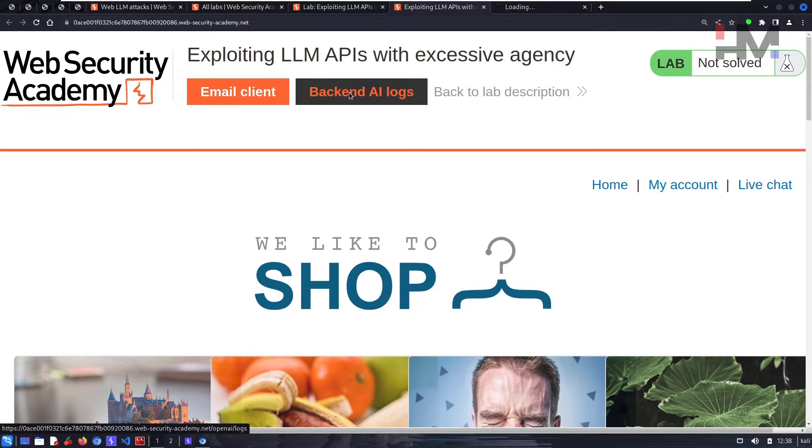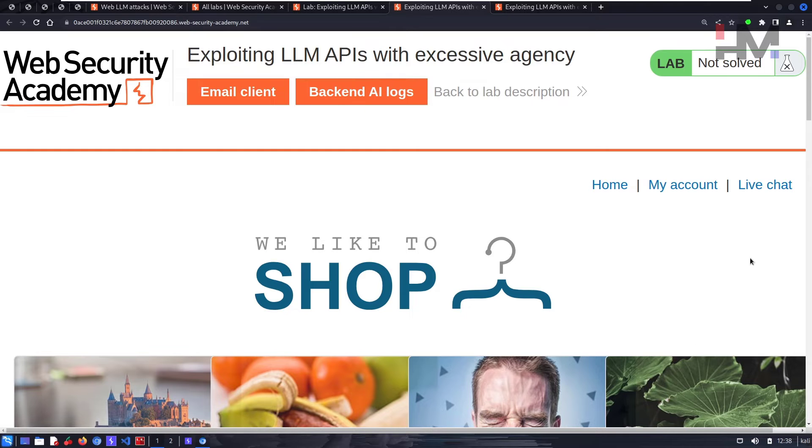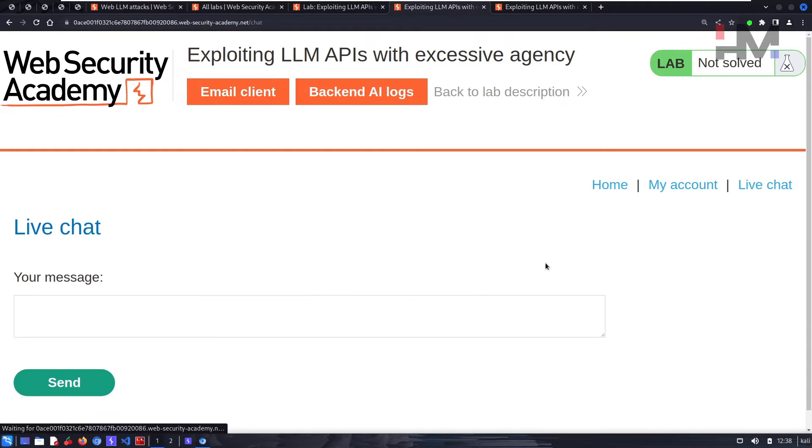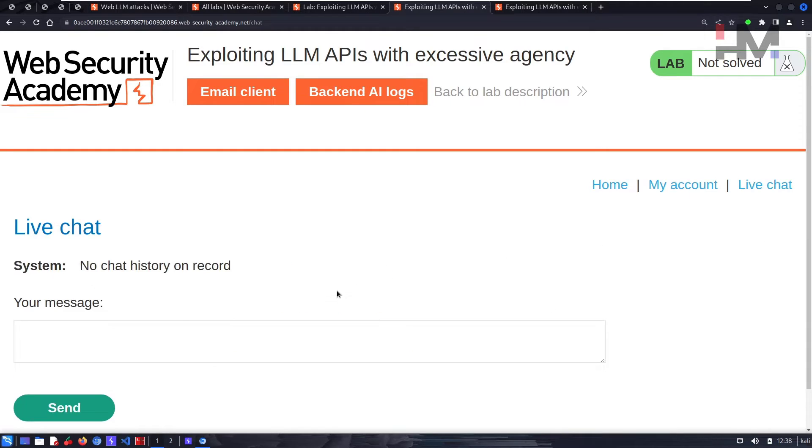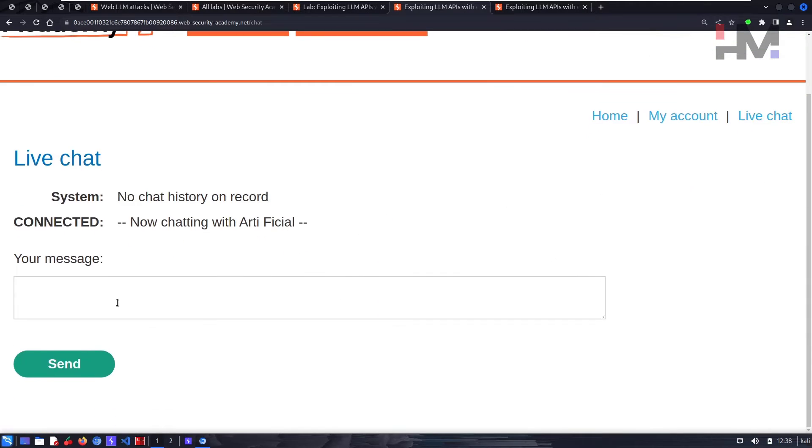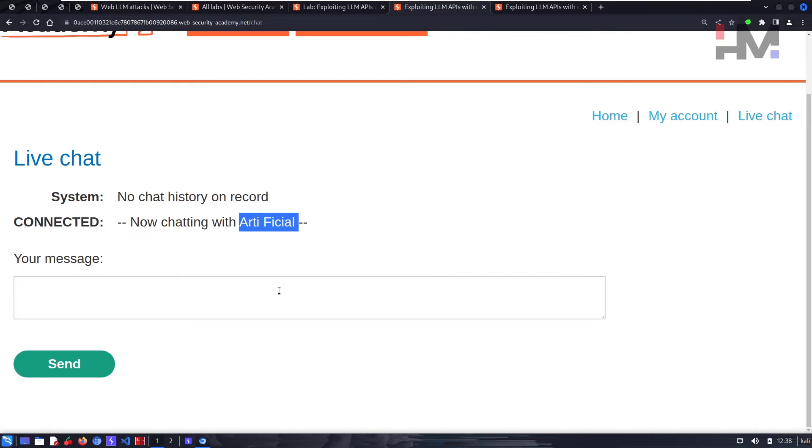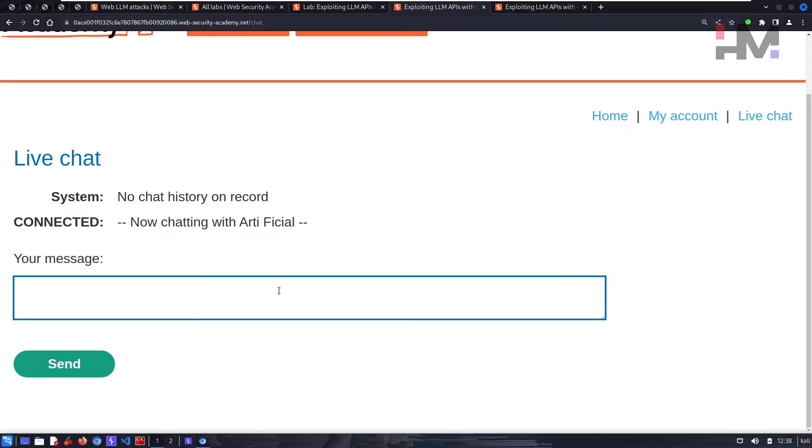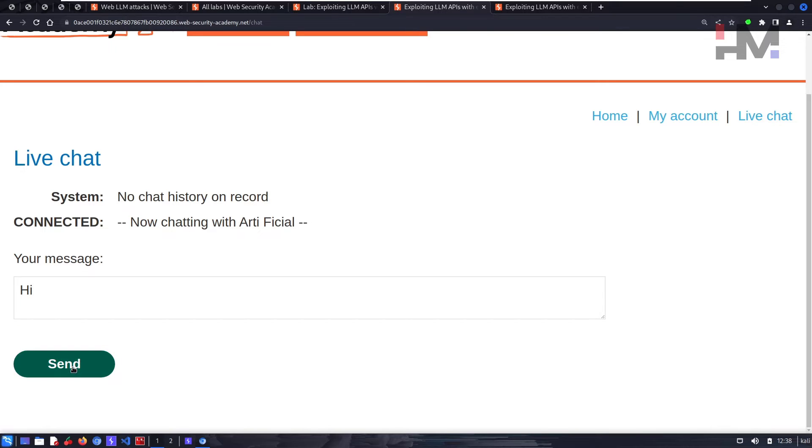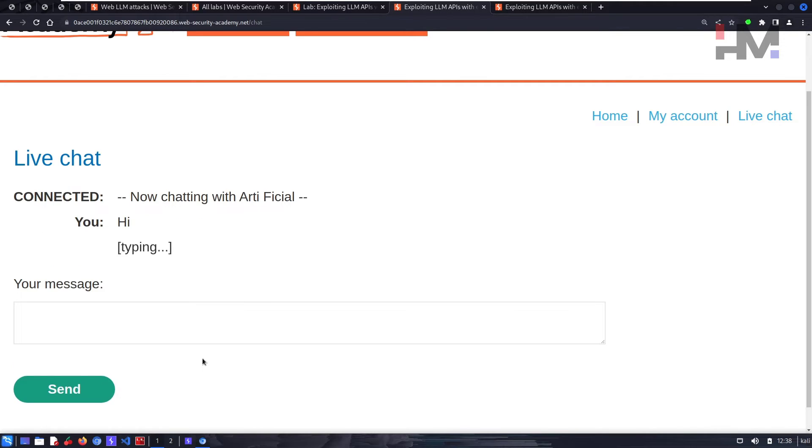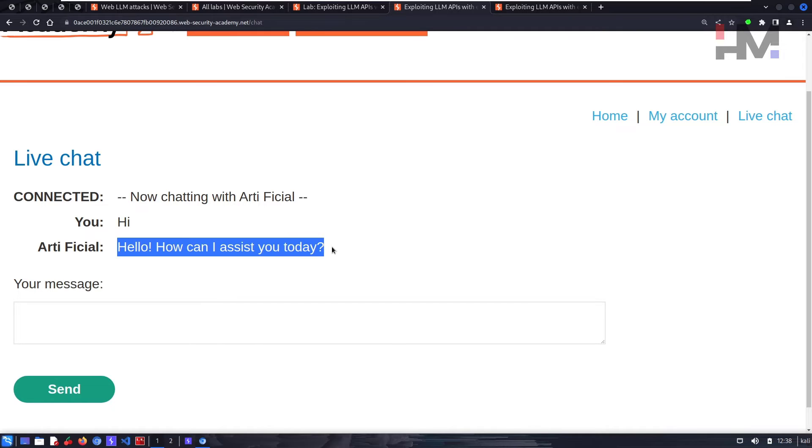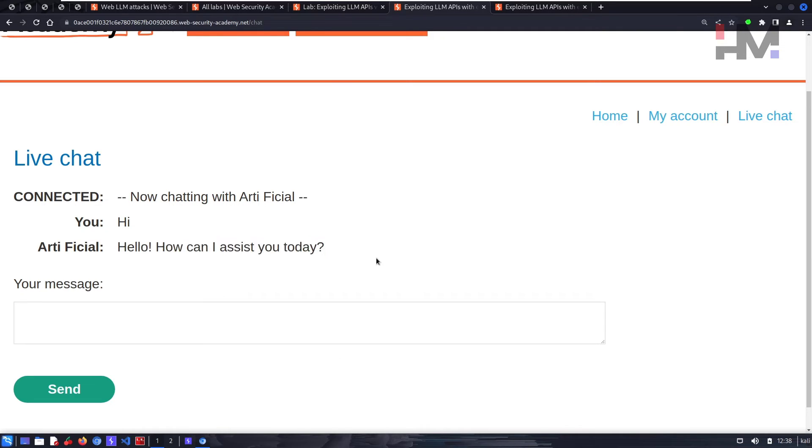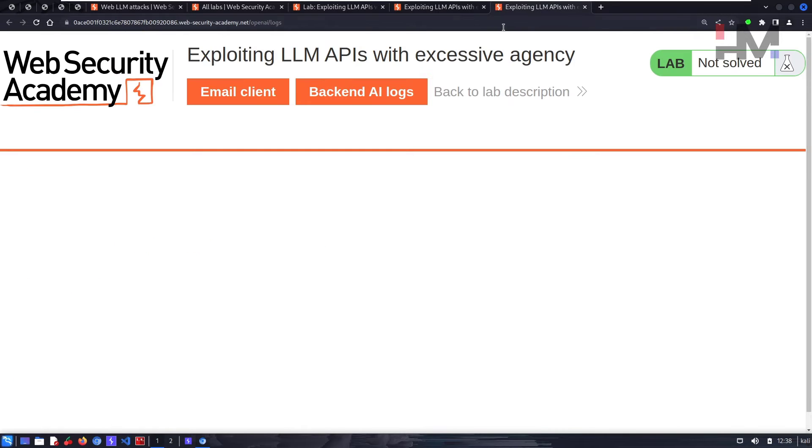Let's go to the live chat. This live chat is the artificial intelligence. It says Arti Ficial. Let's say hi, let's see what happens. It's bringing us some information back: 'Hello, how can I assist you today?'